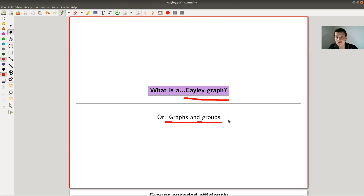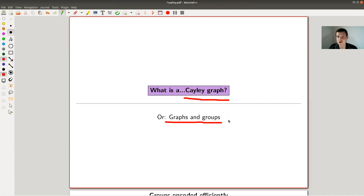Cayley graphs actually do go back to Cayley, so this was 19th century — roughly 100 years before graph theory was studied more systematically, which was then collected into what is nowadays called graph theory. The main point is that you associate a graph to a group, and then you can use methods from graph theory or linear algebra to study groups.